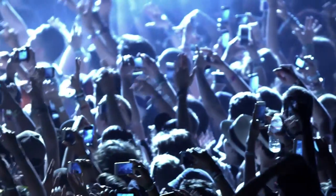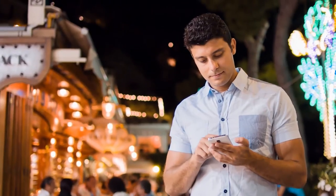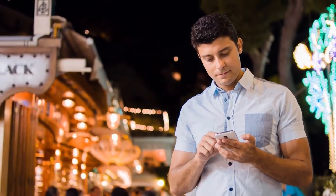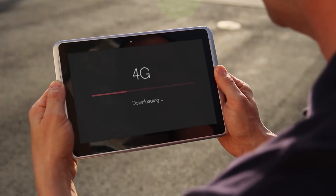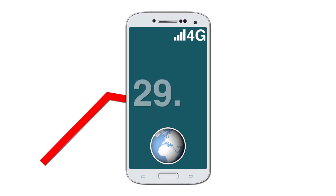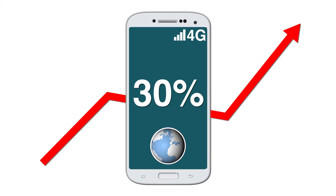Every day, millions of smartphone users enjoy high-speed Internet access using 4G technology. The number of 4G mobile connections is increasing by 30% every year.